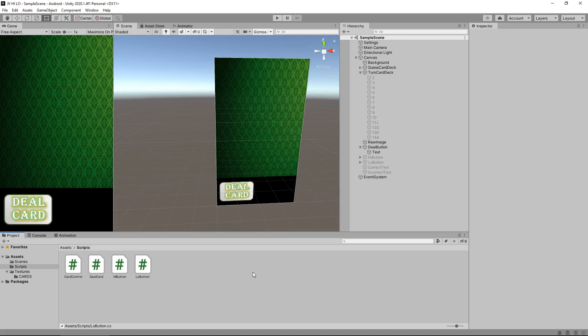Hello there, I'm Jimmy Vegas and this is how to create a simple high-low game for PC and mobile in Unity, and welcome to episode 7.